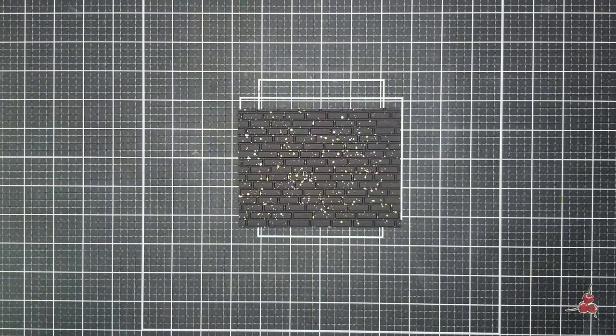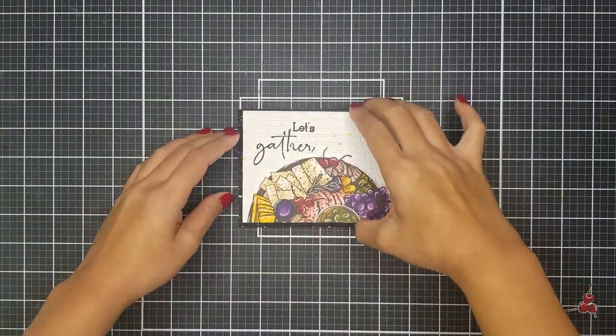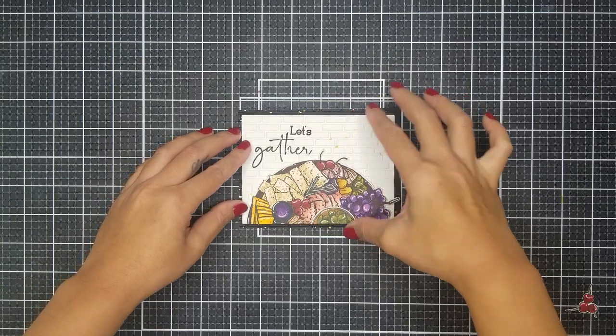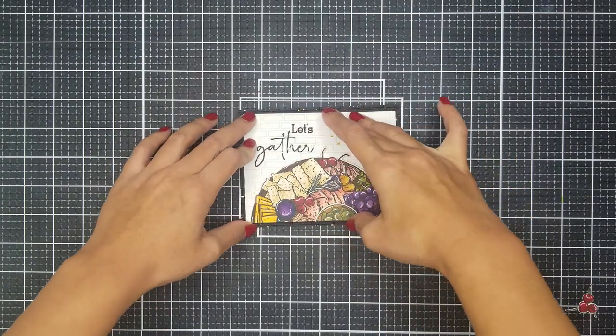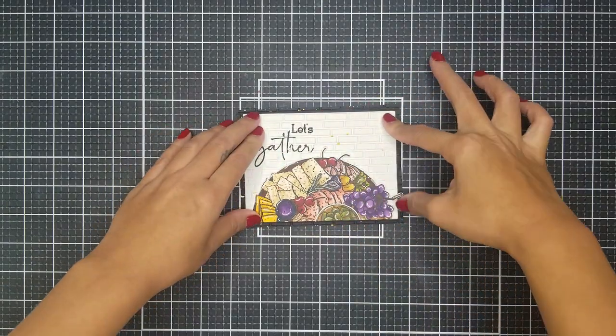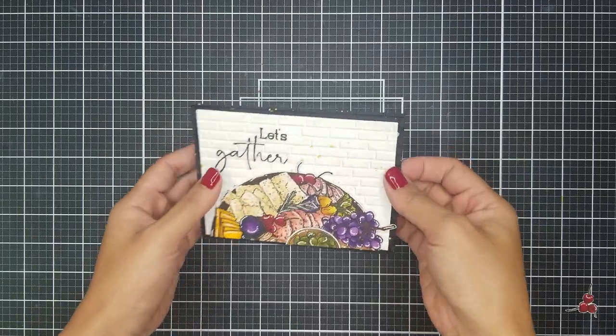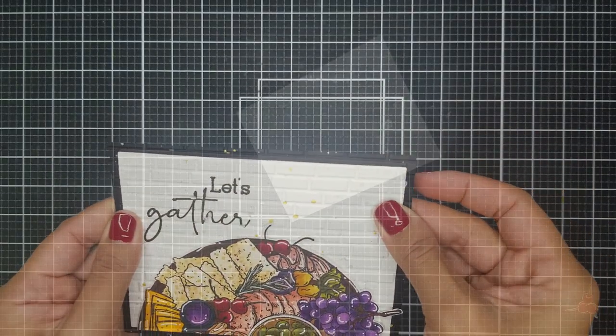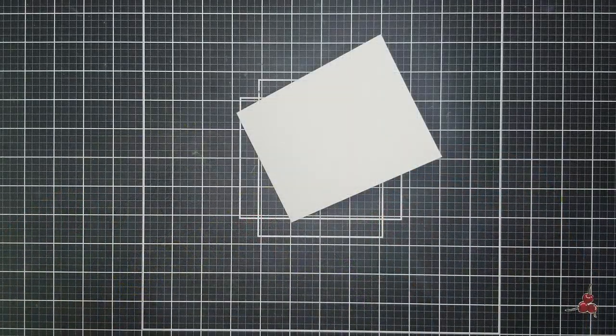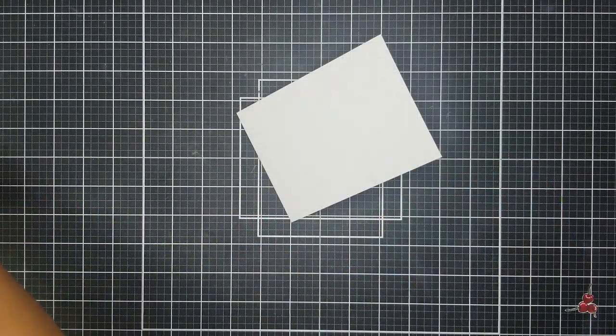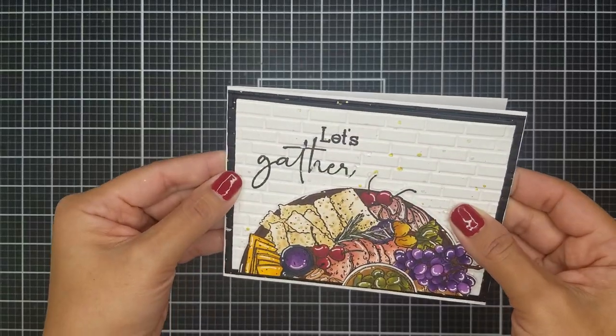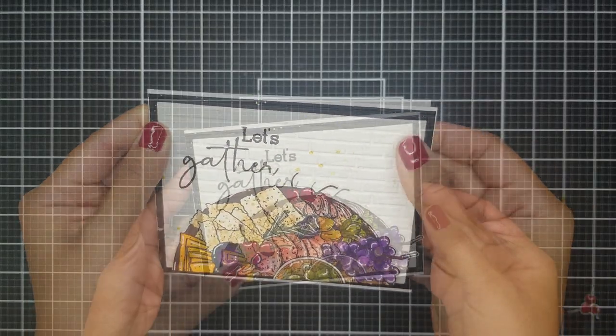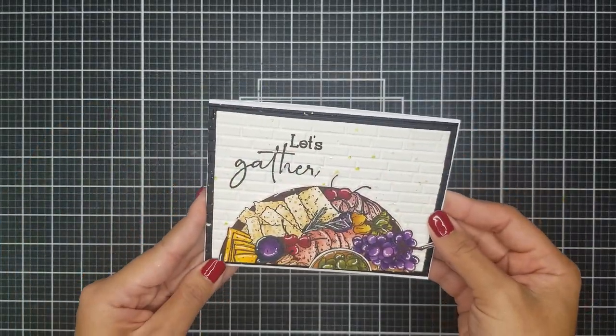So now that the images are here to the white card front, I used liquid adhesive and glued that down onto the black cardstock that we created earlier. And then using liquid adhesive, I glued that onto a side folding white card base. And here is the final card.